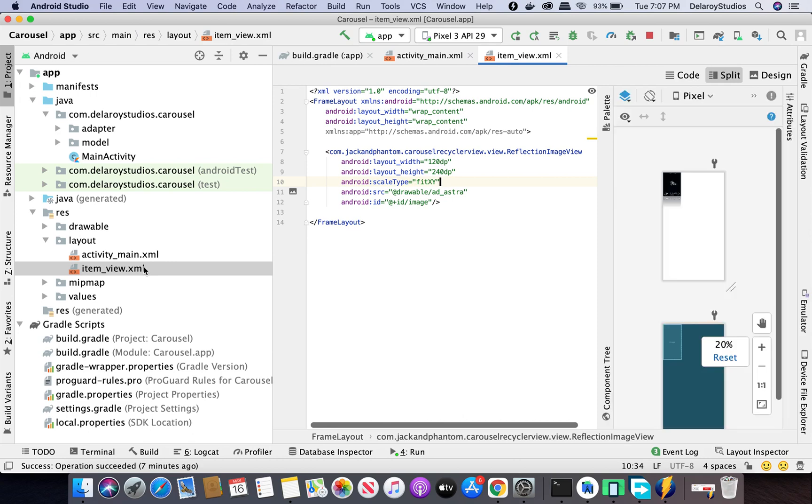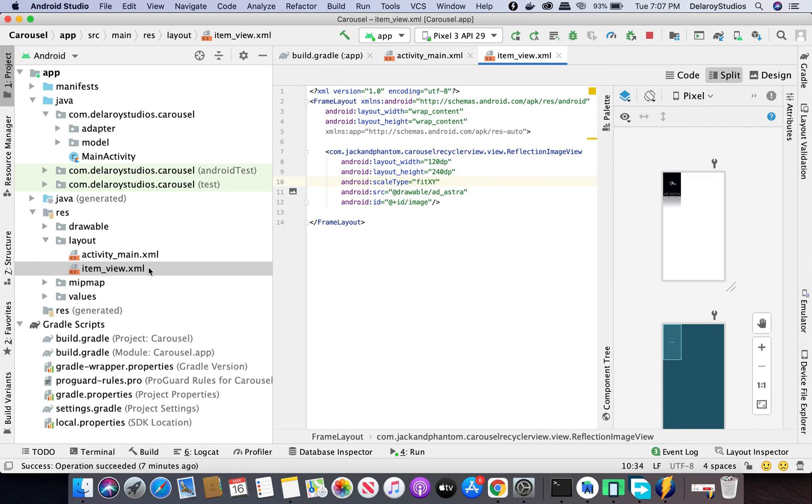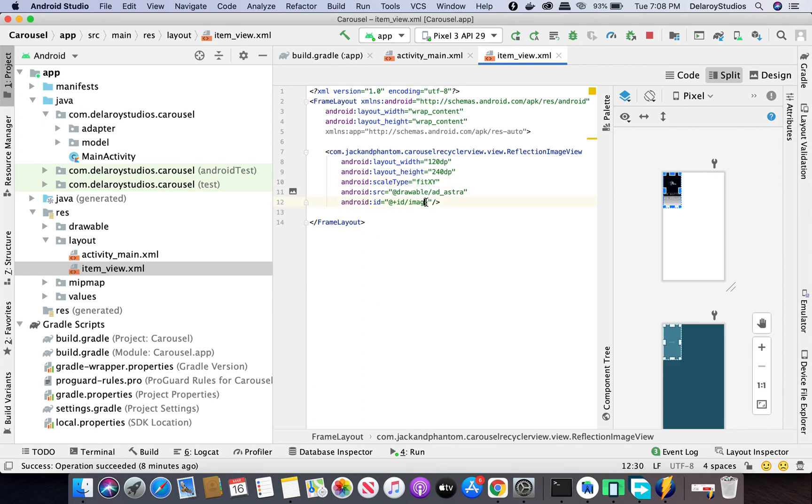In any RecyclerView there should be a corresponding item view. In the item view you need one tag pointing out the jackandphantom carousel RecyclerView reflection ImageView. You can put that in a FrameLayout, LinearLayout, or RelativeLayout. Set layout width and height to 120 and 240dp respectively. ScaleType fitXY is recommended, point to the source which will be the first image to show, and attach an ID called image.